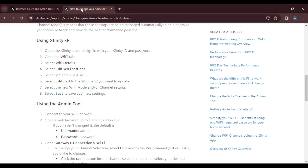Once you click Edit, select the new Wi-Fi mode or channel setting. In this case, we want to change to 2.4 GHz, so select the 2.4 GHz Wi-Fi mode. Once you've done that, click Save. That's it — you've successfully changed to 2.4 GHz using the Xfinity app.